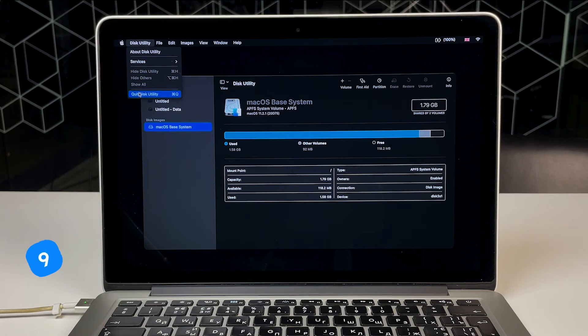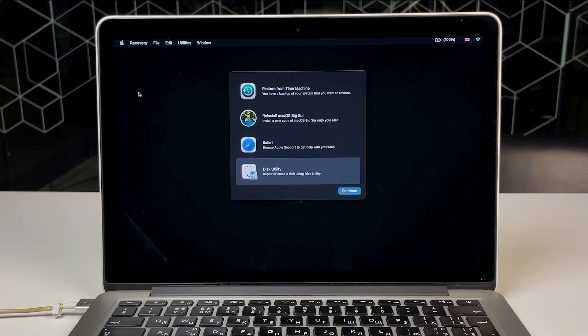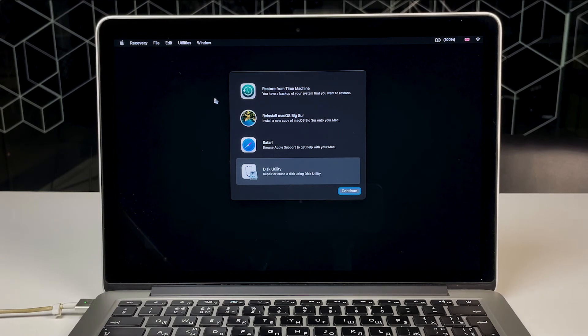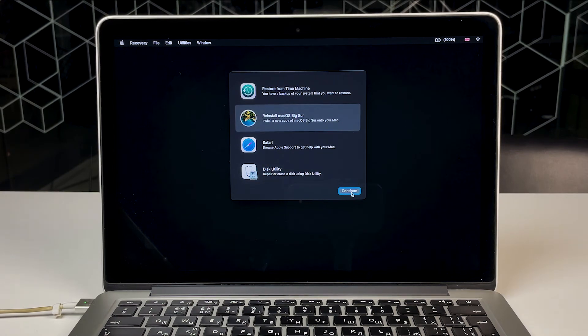Okay, Step 6. Now, with your hard drive completely erased, you can reinstall macOS. You can do this while your Mac is still in recovery mode. From the same macOS Utilities window, choose Reinstall macOS.